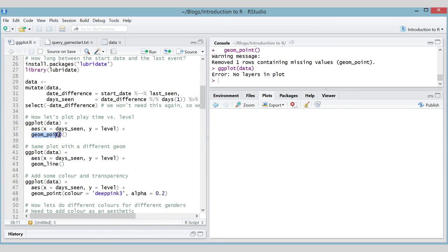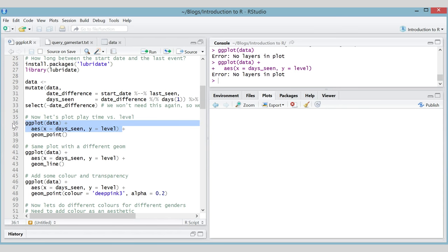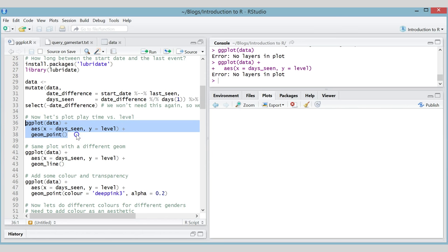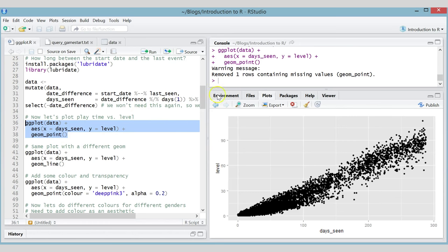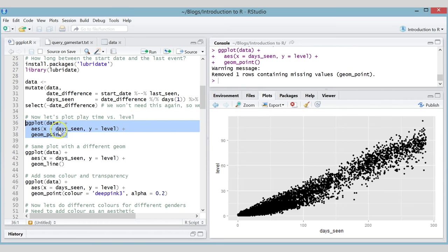Finally, you add a layer. ggplot works by letting you add lots of different layers to build up really complicated plots. If you run the ggplot and aes() call alone with no layers, you still get nothing. We add geom_point() as the point layer, which tells ggplot we want to plot this data as points.